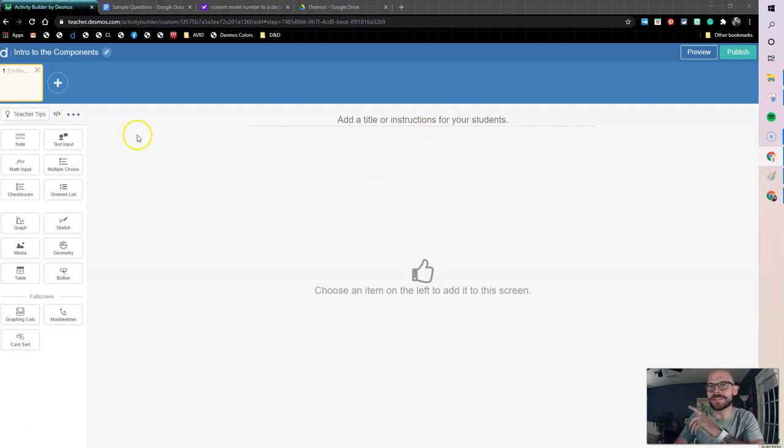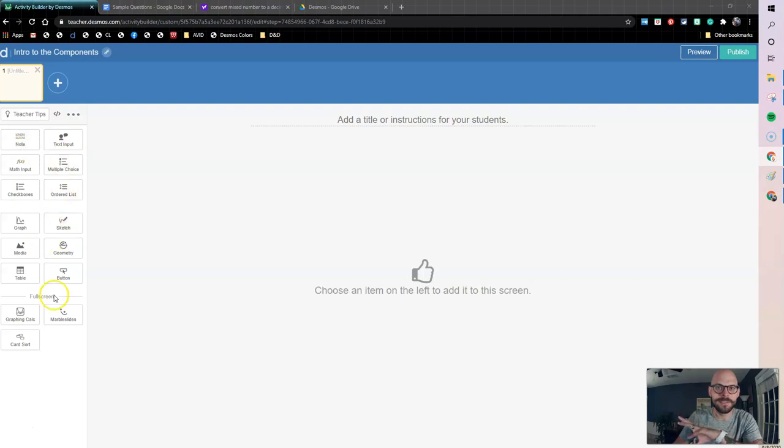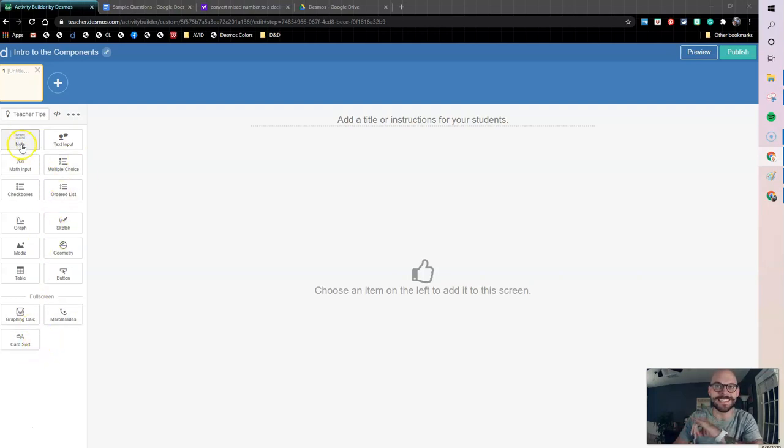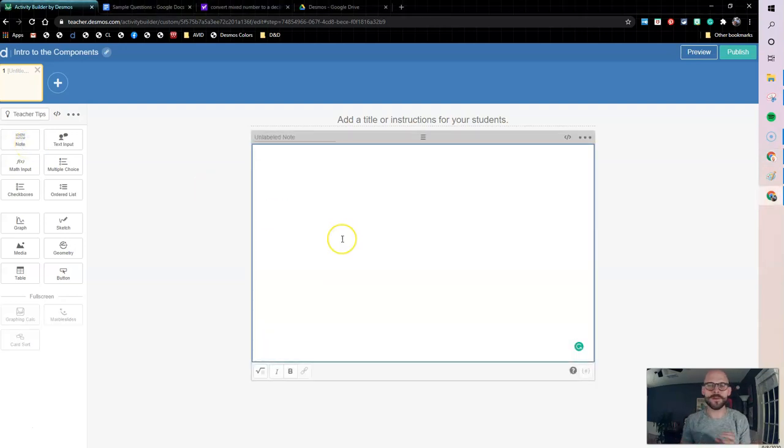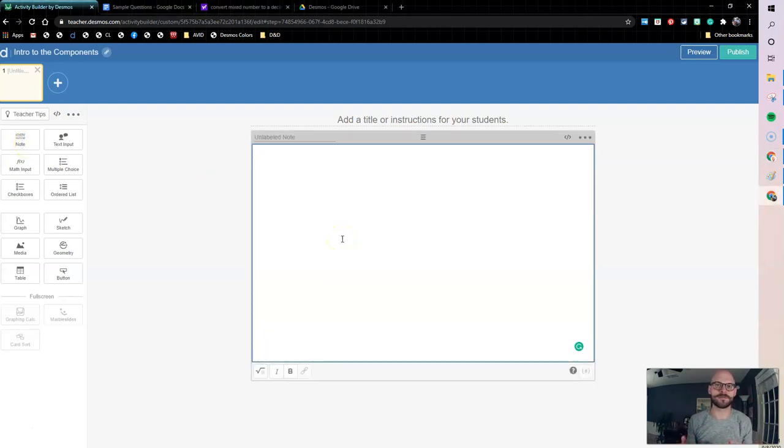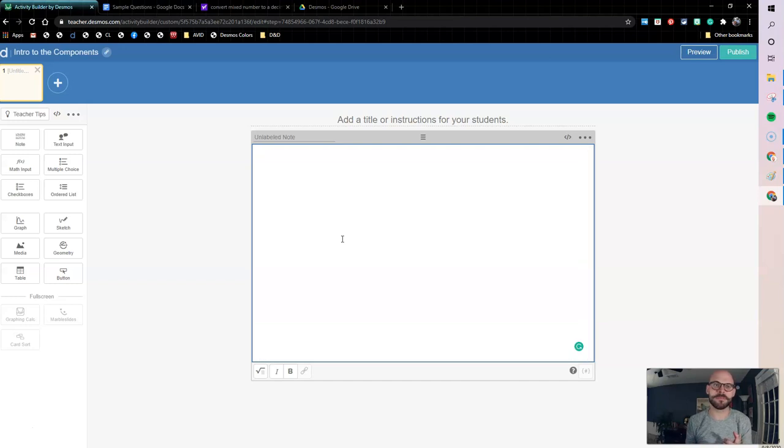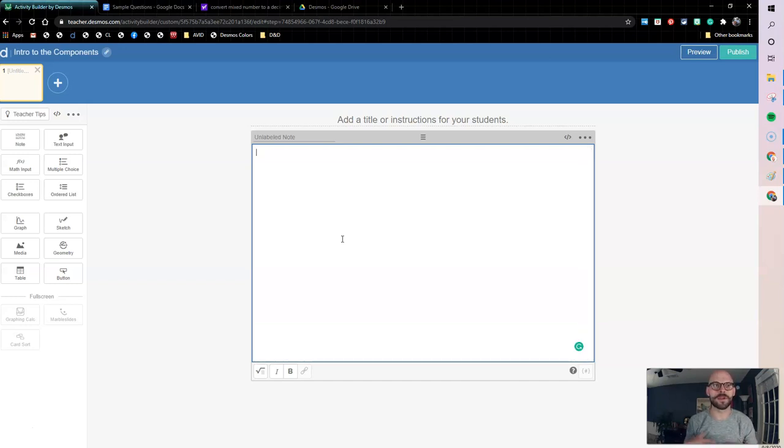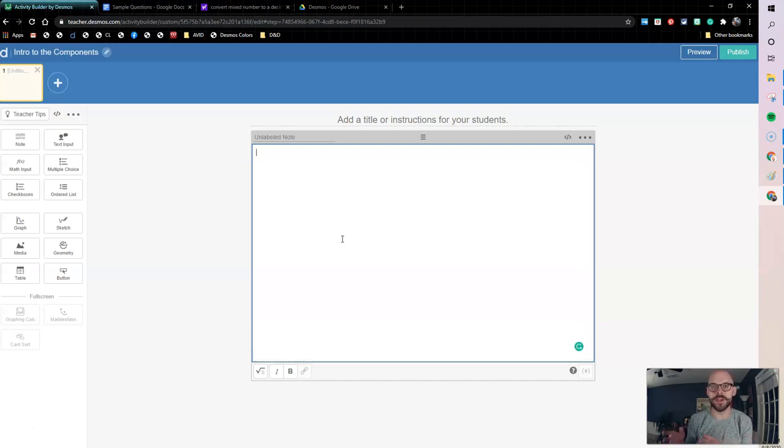If we're looking at a Desmos screen like I have here, we have all of our components listed on the left-hand side. So I'm going to start with our note component. The note component is great for sharing text with students. Anytime you want to tell them something, have a prompt, or give them any kind of information, a note is the best way to do that.